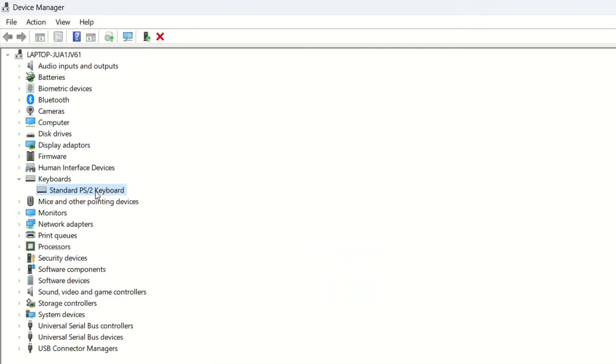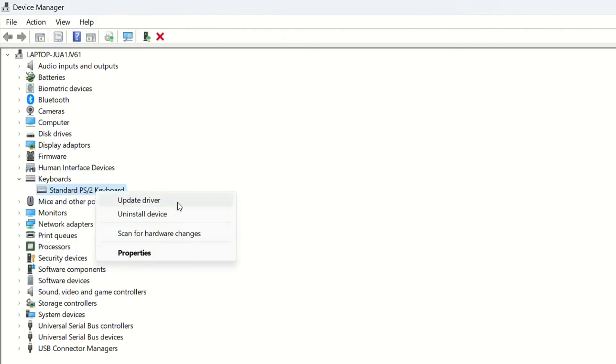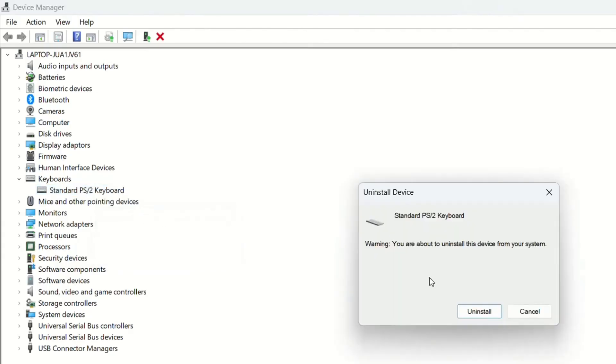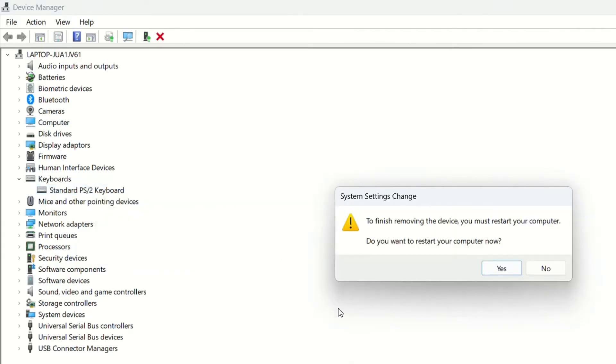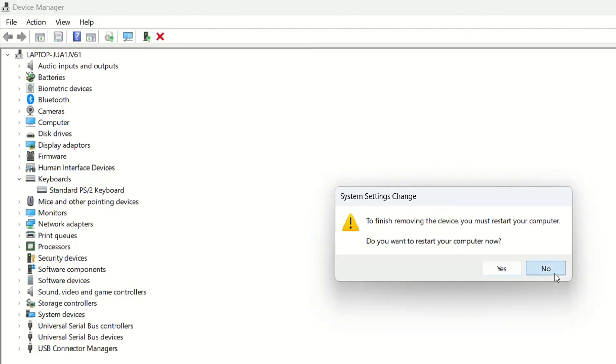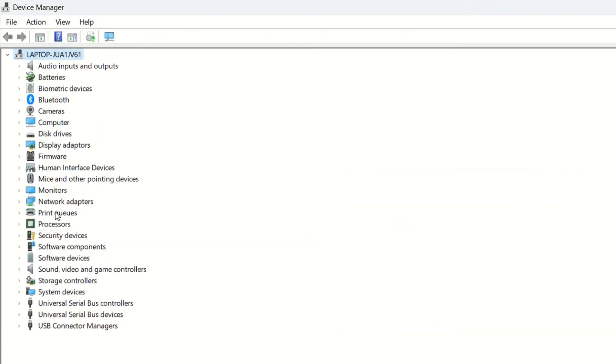If updating the driver in that way doesn't really help in your case, then what you have to try is to uninstall completely the driver or the device. So we click with the right mouse button again and then you choose uninstall device and then again uninstall. This will ask you to restart the computer. I'm not going to do that now because I'm recording this video, but you just do a restart of the computer and then this will reinstall the drivers of the keyboard.